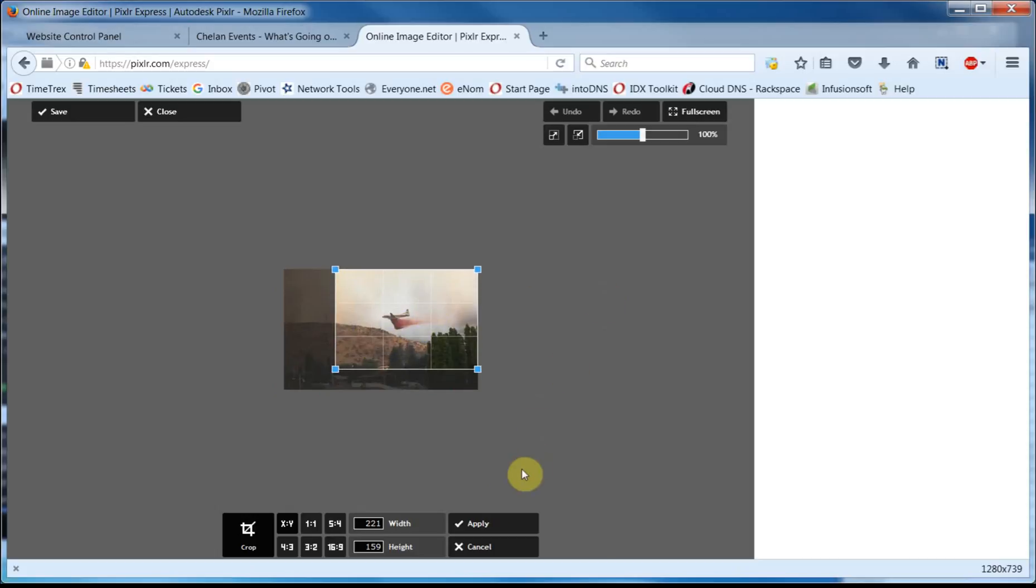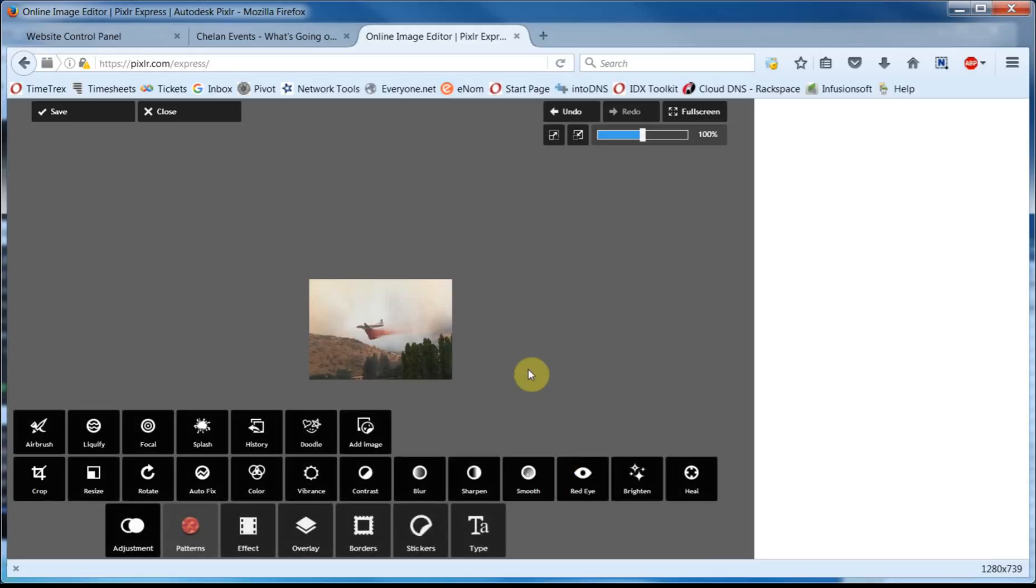But once you have it in the right position, you come on down here and click on the Apply button. And there you go. You can see the plane is more centered in the image. If it didn't turn out quite like you expected, you can click on Undo and do it again.